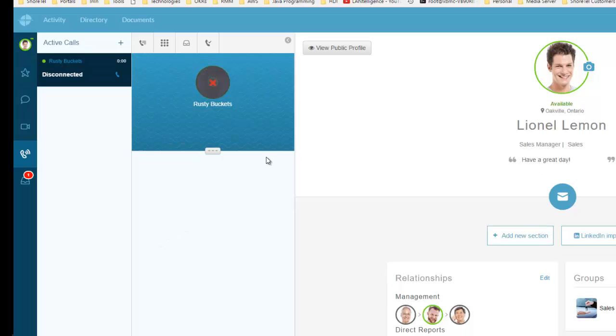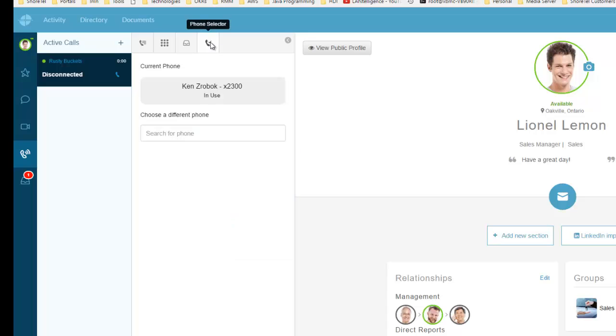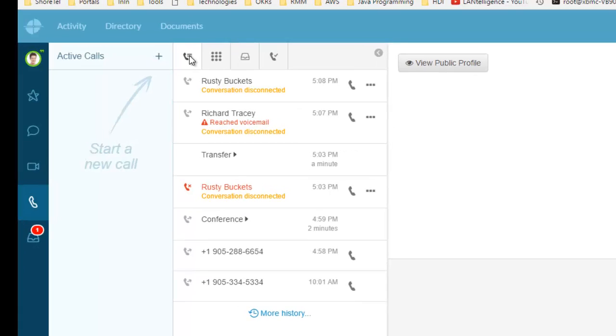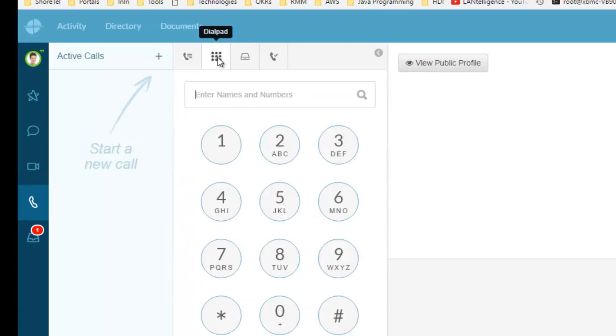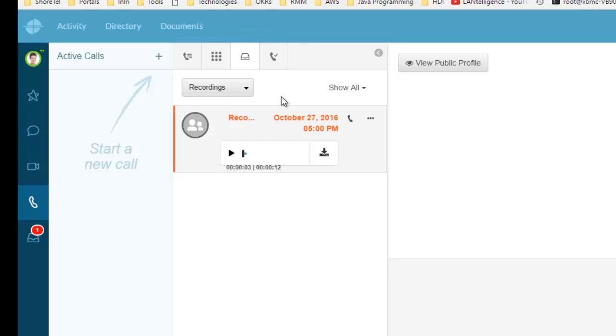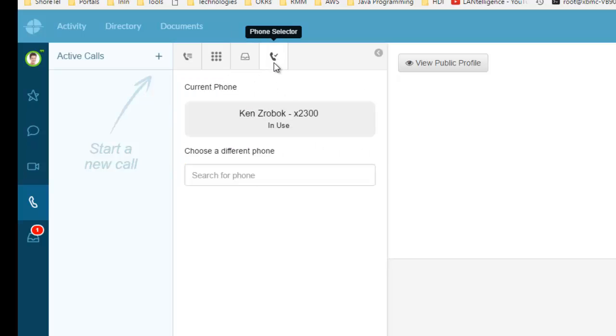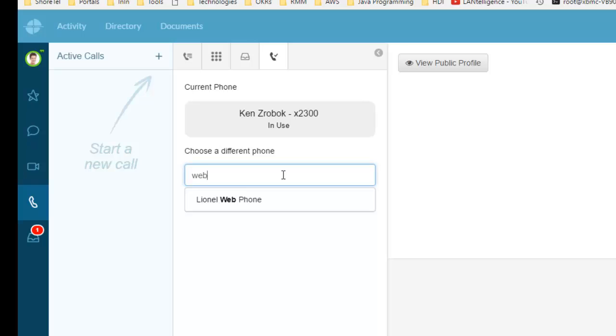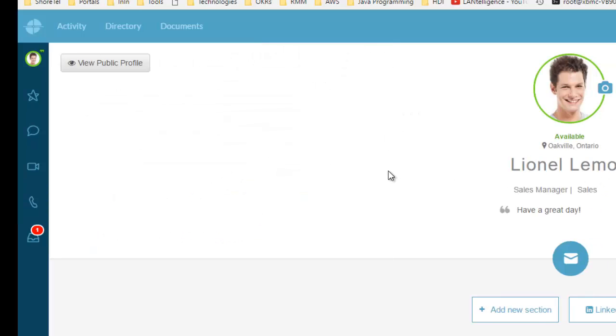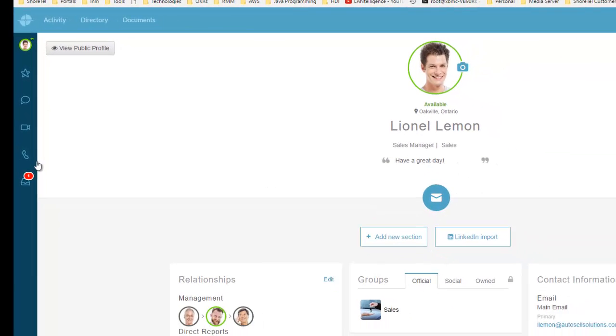You'll hear it ringing in the background - I'm calling Rusty Buckets using the actual desk phone. I'll hang that up and disconnect. I can also go in and select my phone from phone selectors. If I want to change back to a web phone, I type web and hit enter. It lets me test my voice and microphone settings, and once I close it, I'm back to my web phone.